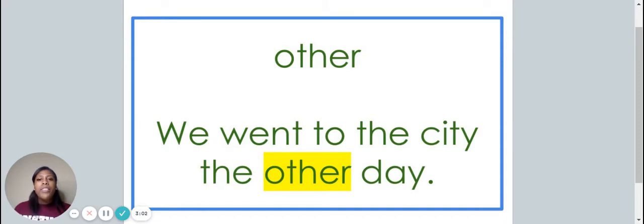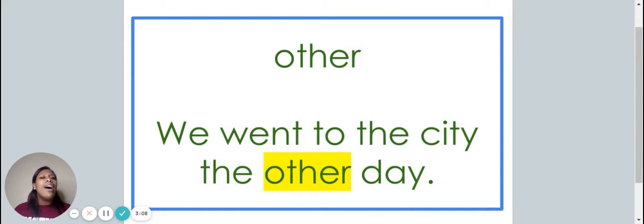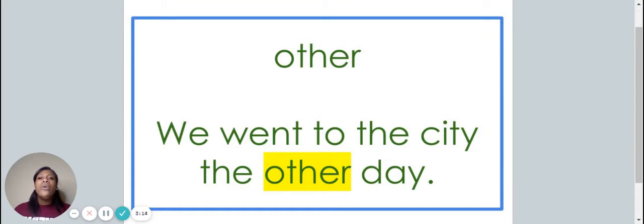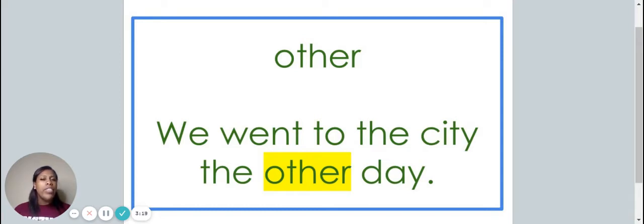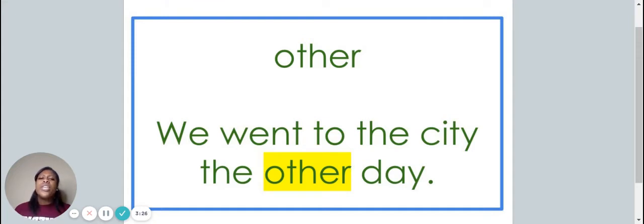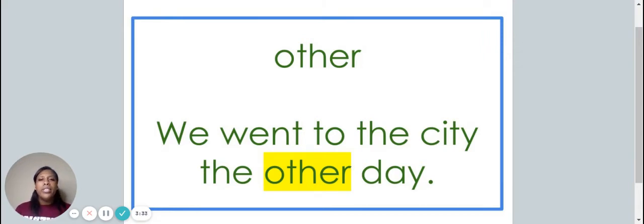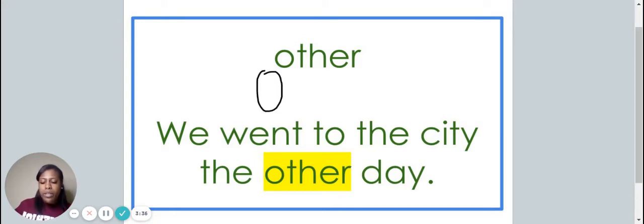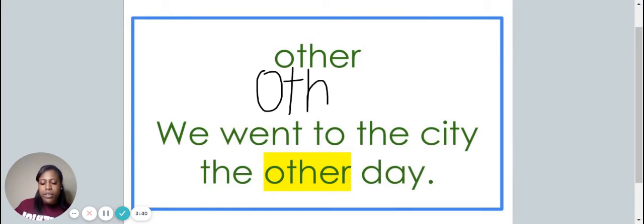This is the word other. Say it with me. Other. The word other is spelled O-T-H-E-R. Spell it with me. O-T-H-E-R. We went to the city the other day. Let's write the word other on your piece of paper. O-T-H-E-R.